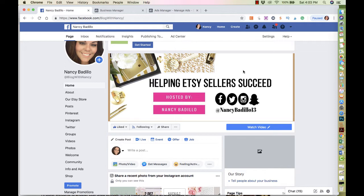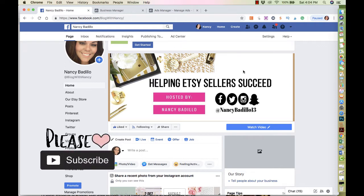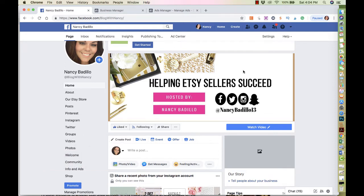If this is your first time visiting my Etsy channel and you are new to Etsy or thinking about starting your own business on Etsy, this is the place to be. Make sure that you subscribe to my channel — I upload weekly videos to help Etsy sellers succeed on Etsy. Hopefully you like this video; make sure you give it a thumbs up and leave any comments if you have questions about the tutorial. So let's go ahead and get started.